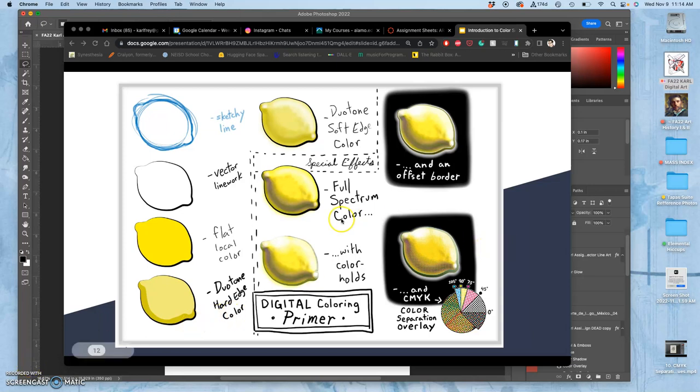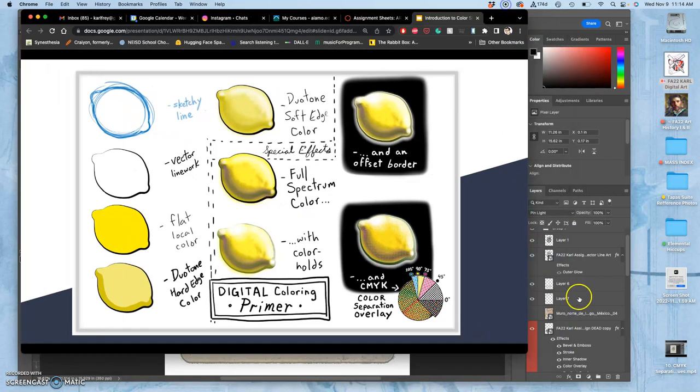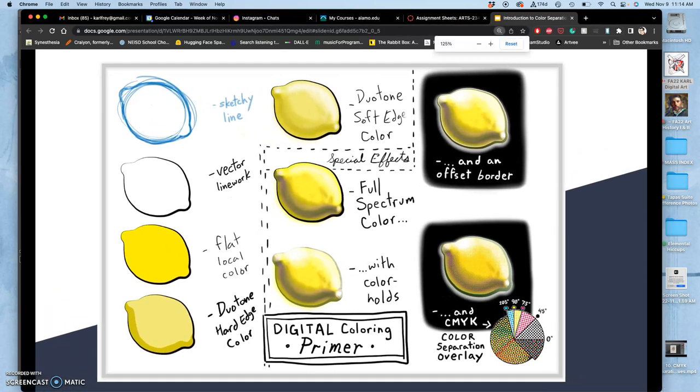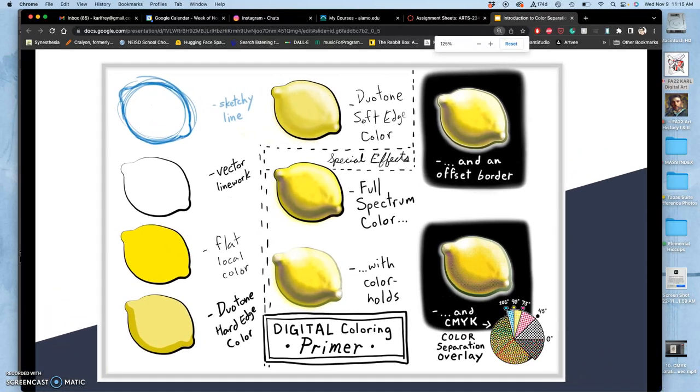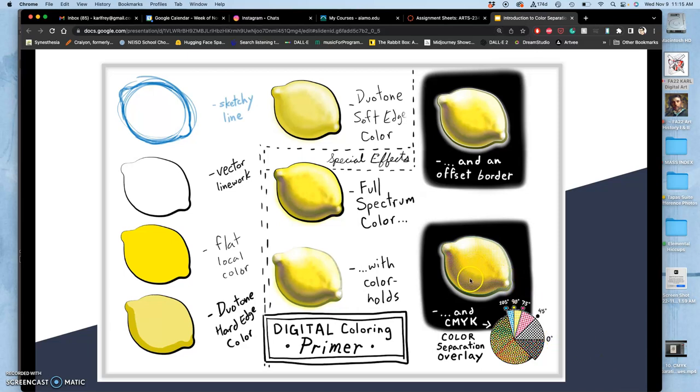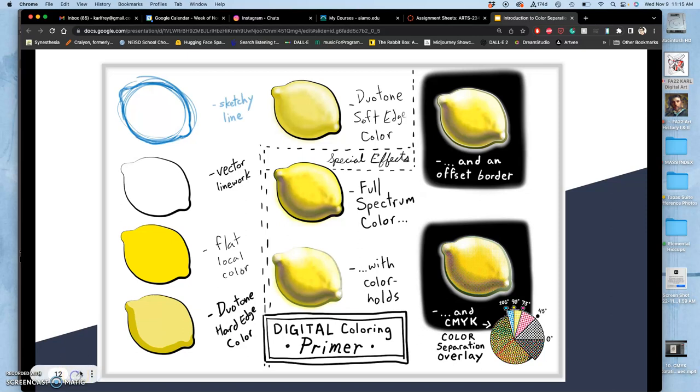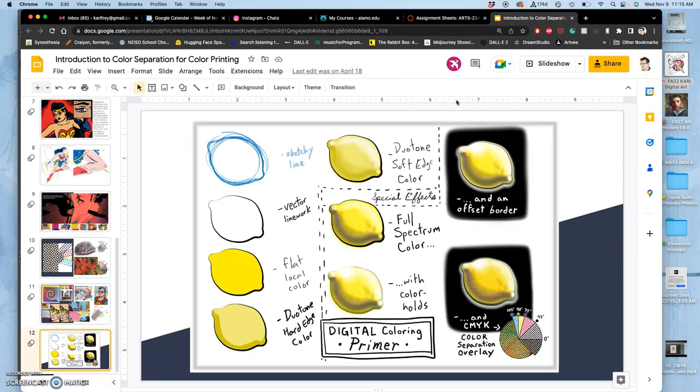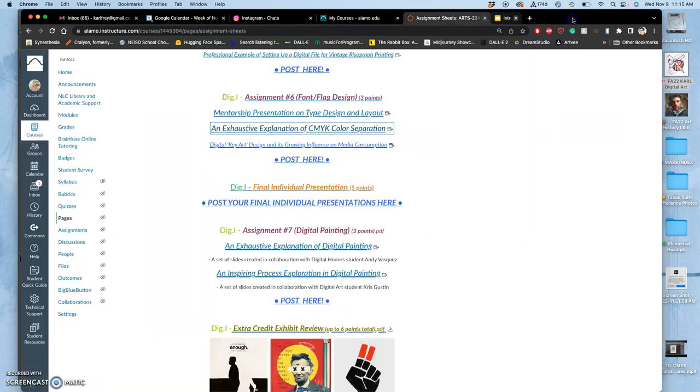So this is where we left off - CMYK separation as a potential way to get an overall finish to your digital artwork. You can see it just gives a little bit of that texture, that hand-done artifact of physical printing to the work. Okay, so let's play with it.